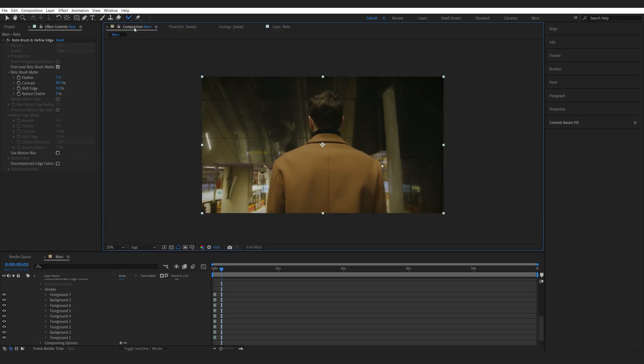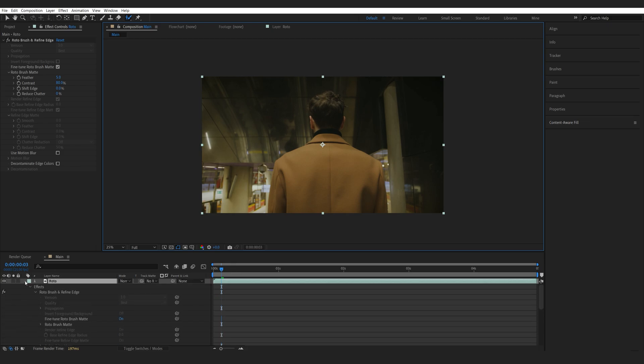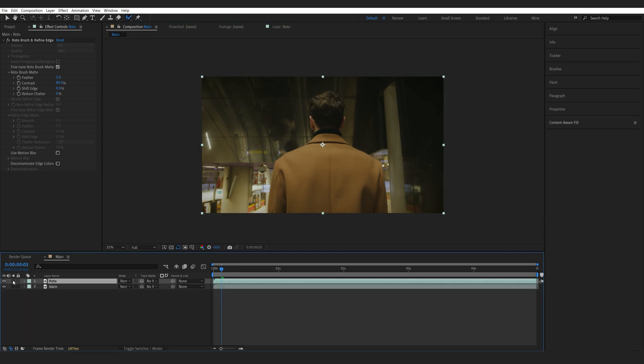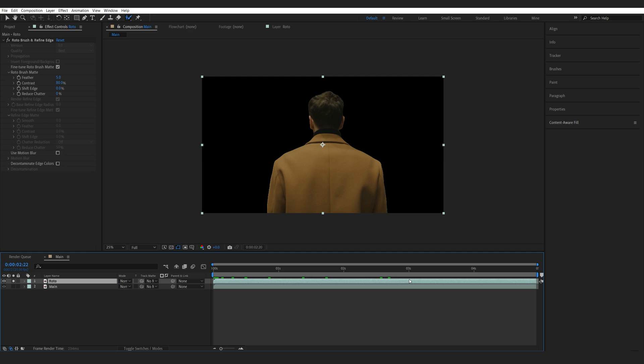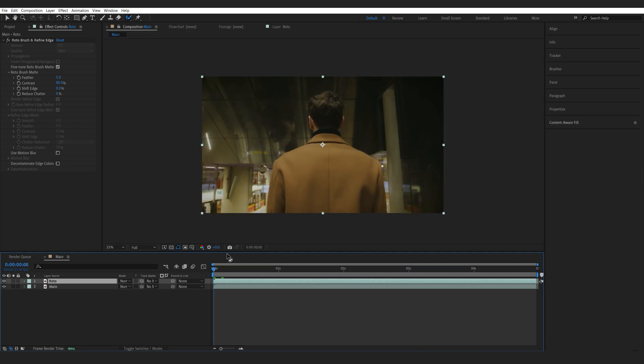Okay. Now, let's go back into our main composition and if we solo the layer, you can see we got the rotoscope, which looks pretty good. Now, to create this effect, I kind of want to get rid of our main subject from the background.